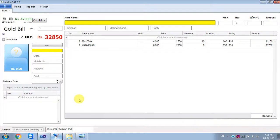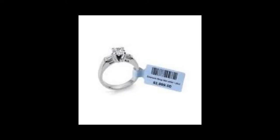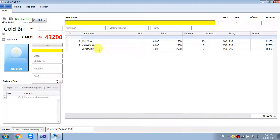When we scan the bank, we will show the unit and price. Finally, we will scan the ring number. Finally, we will scan the price and amount.